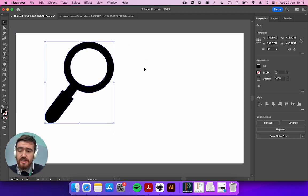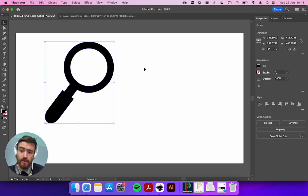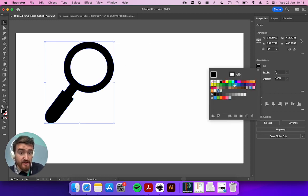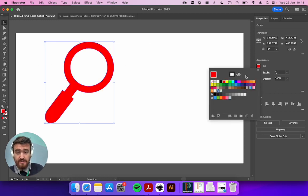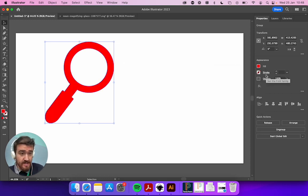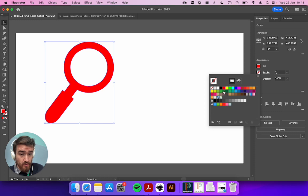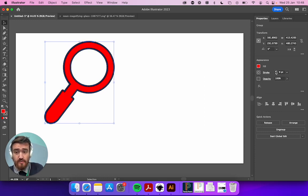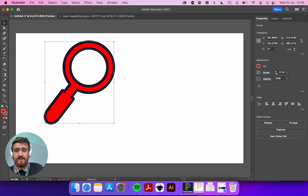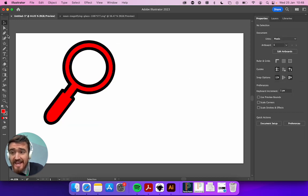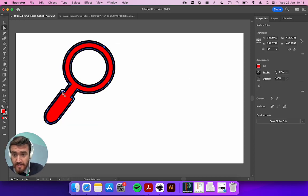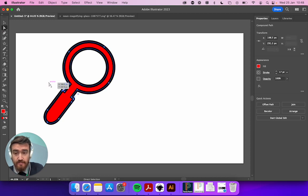Now because I'm using an SVG file or a vector file, I can change the fill. I could do a red, I could add a stroke—a black stroke—I can change the width of that stroke, and I can also even change the shape.